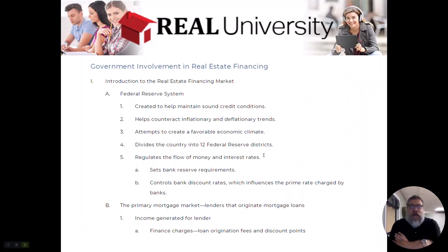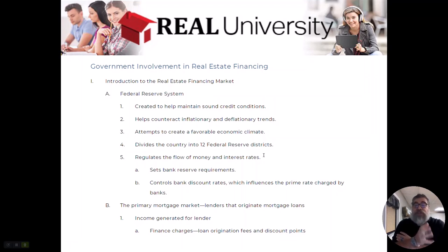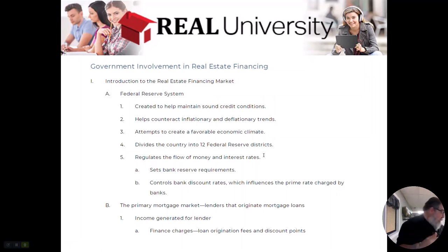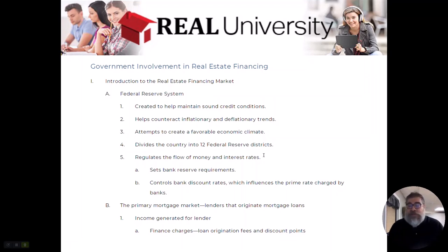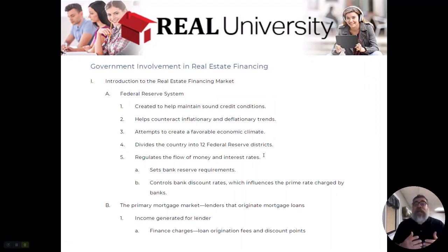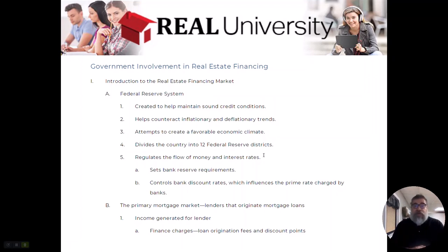We're going to talk about the Federal Reserve System and how it, run by the Board of Governors, is there to help create and maintain sound credit of the United States. They are the ones that raise and lower rates that you probably see on TV. They are trying to counteract or balance that teeter-totter we've talked about before with supply and demand and the economic outlook.